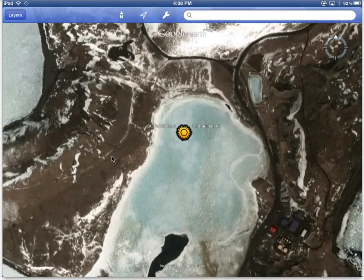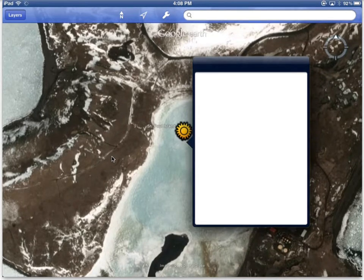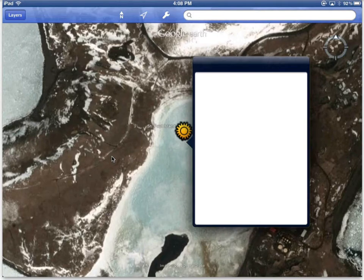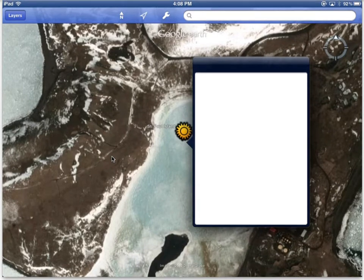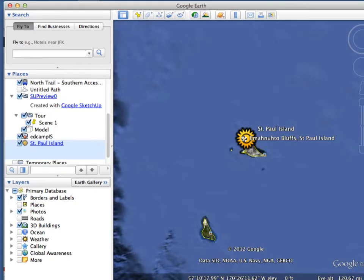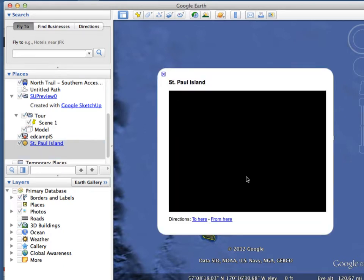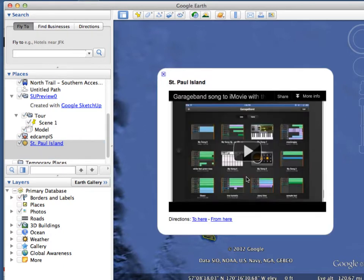For testing purposes I created this document in Google Earth and included a video using iFrame, which Apple does support. But as you can see here, it is not working. Here's the same KMZ file in Google Earth on my computer, and when I click here you can see the iFrame video plays no problem.